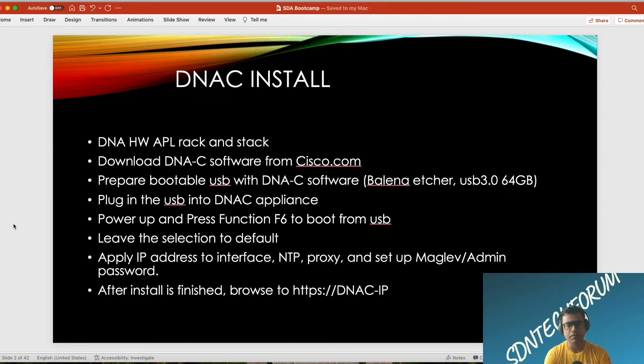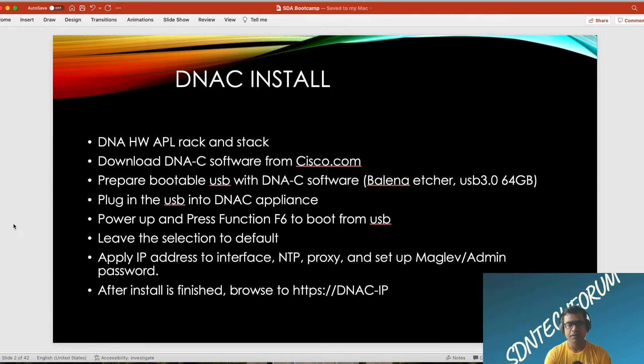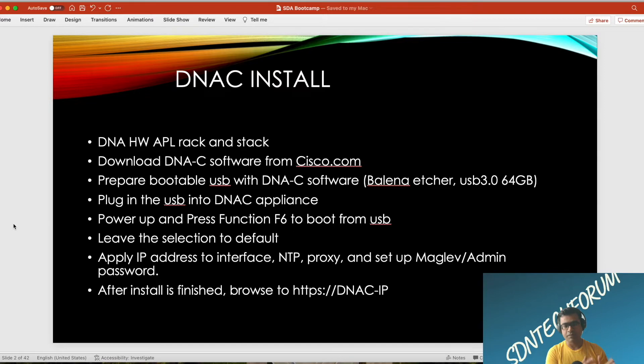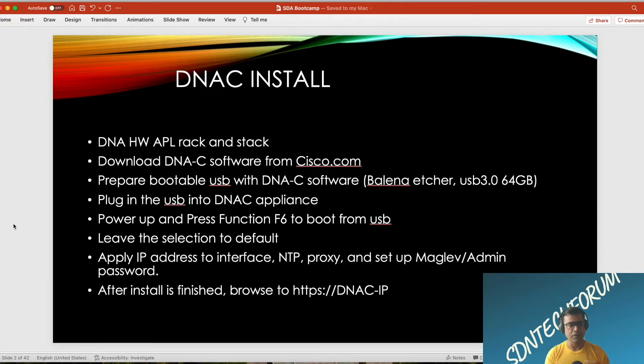Once you receive your appliance, you have to perform the rack and stack, configure IP addresses so that the DNA Center is available inside your network. While installing, you have to apply certain IP addresses, gateway addresses, NTP, proxy, and all those things.